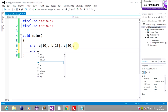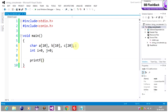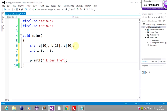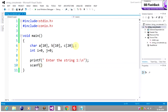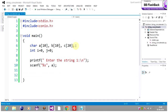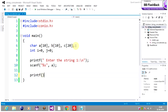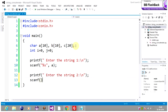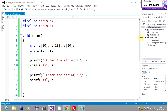We will also declare i and j. Now let's come to the input part. We print 'Enter the string one' and use scanf with %s to read into a. Then 'Enter the string two' and use scanf with %s to read into b. So we are done with the input part.